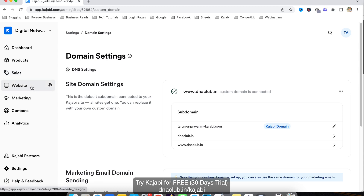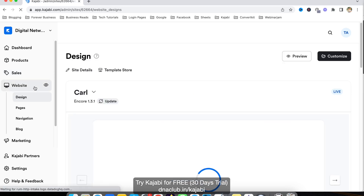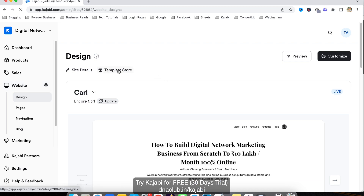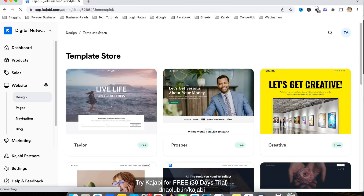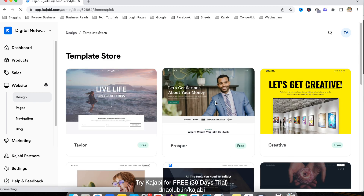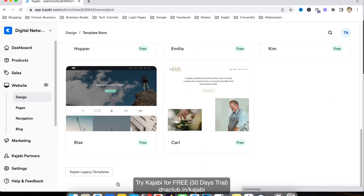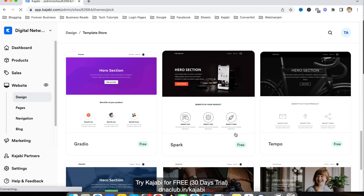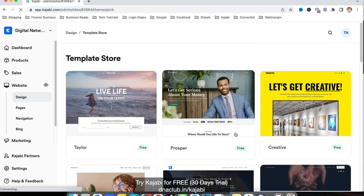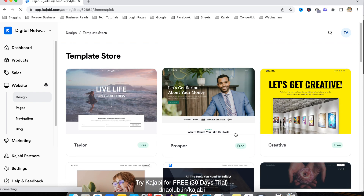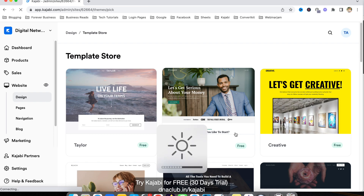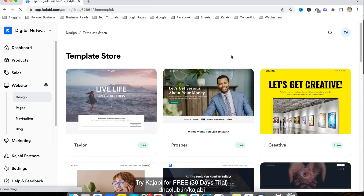After setting up the domain, go to Website — you can see the Website option here. Once you go to Website, you'll see an option called Template Store. Click on Template Store. The great thing about Kajabi is it gives us ready-to-use templates. These are some older templates and some new templates which look great on mobile, iPad, or your computer screen.